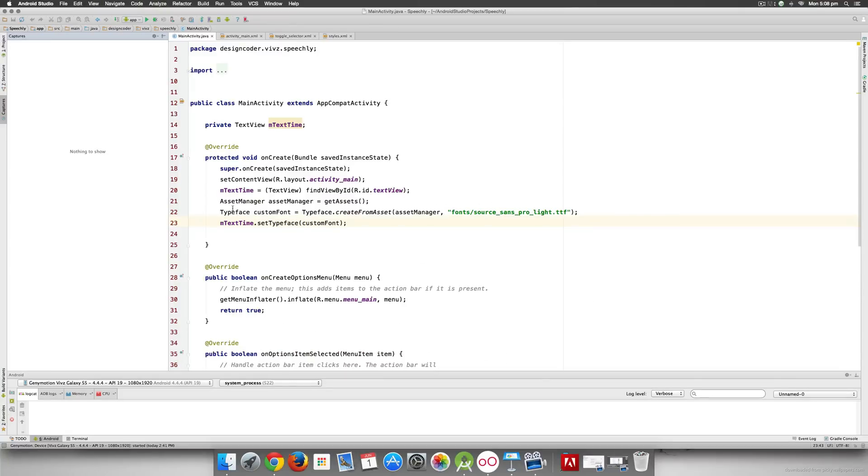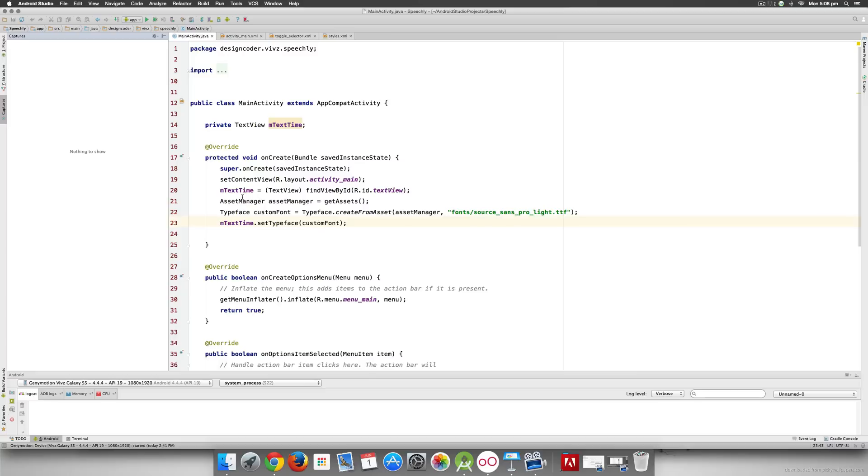So the whole concept of running a timer in Android or iOS is simple. You need to do something again and again. Now this again and again phrase brings the for loop, the while loop and the do while loop into your head but I'll tell you why it's different.